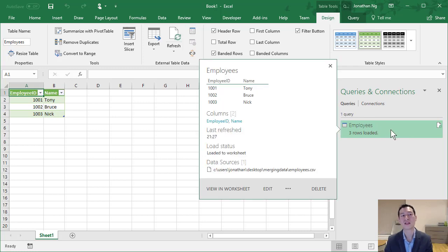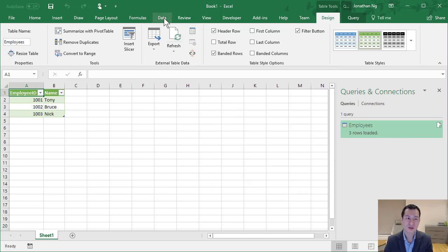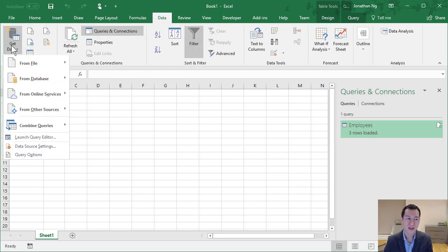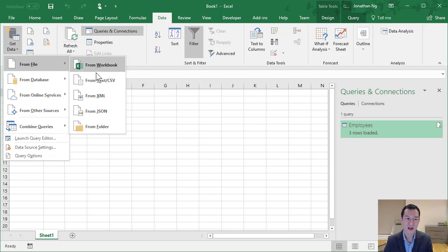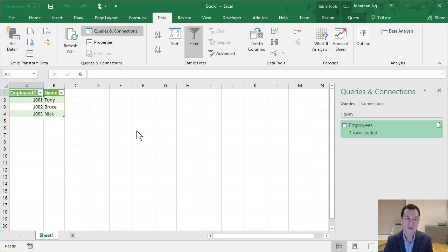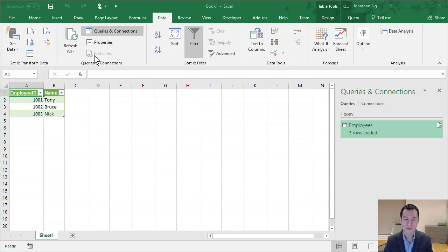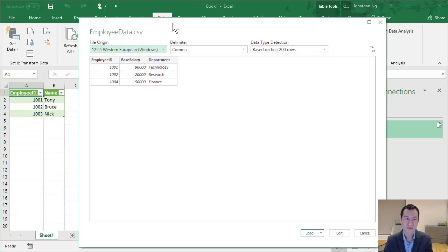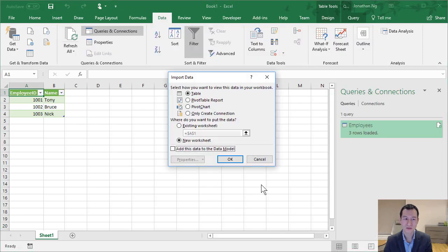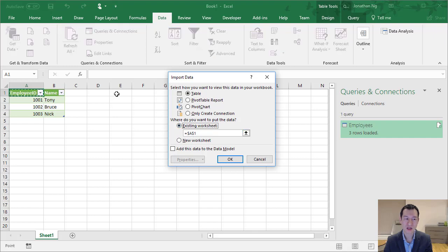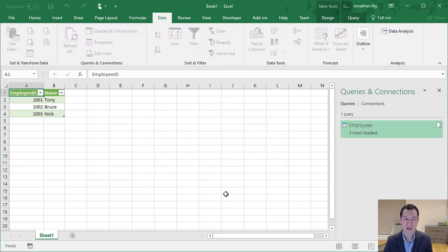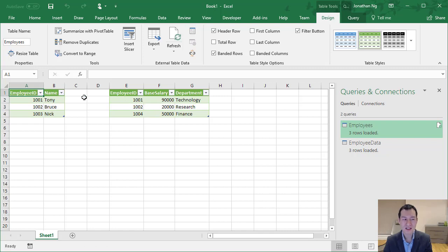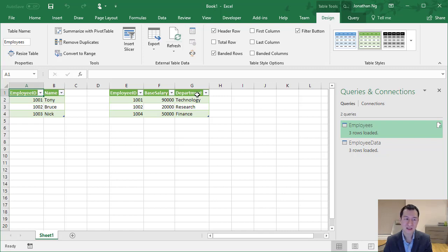I'm going to go through this same process again for my second table. So data, get data, from file, from text. And my second table over here is employee data. Again a very simple table which I'm going to click load to. And I'm going to drop it into the Existing Worksheet. So here you can see we have two tables of data and what we want to do is merge these two together.